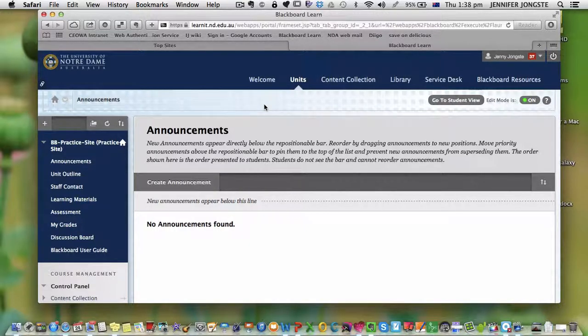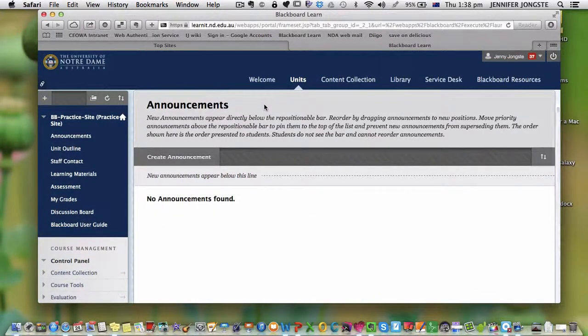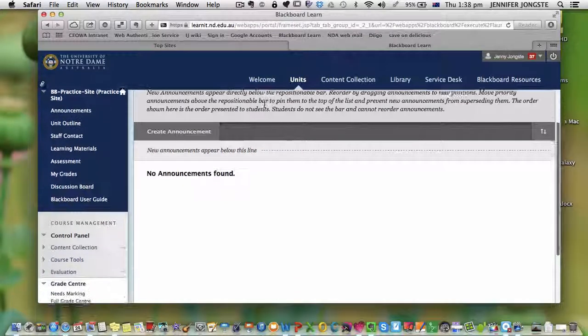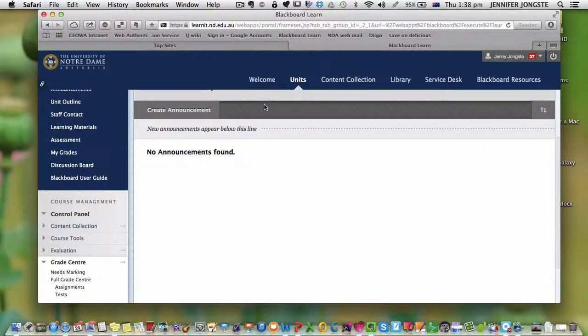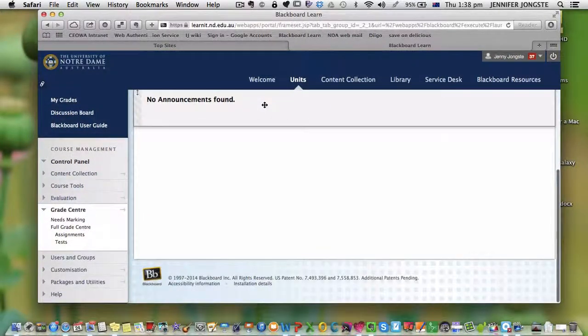You have to go in and click the right boxes, and this is what you have to do for each unit you're teaching. It's not based on your user profile, it's based on the actual unit.